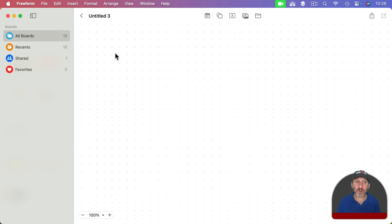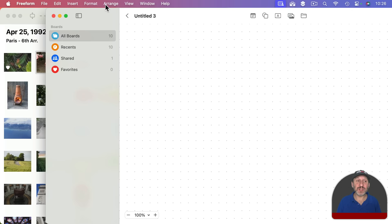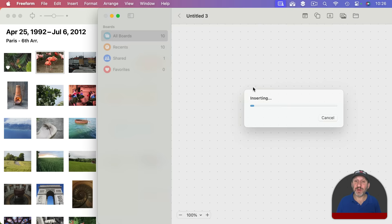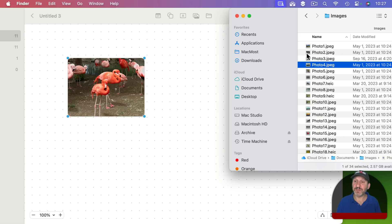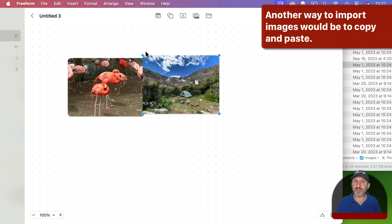To add a photo you can certainly use Insert and then Photos or Videos. But you can also just drag and drop. For instance I've got the Photos app open here and I can drag and drop from the Photos app into Freeform and then the photo will just import in. You could also do the same with files. I've got some files here in the Finder and I can drag and drop one of those in as well. You can see the results are the same. So wherever you have your photos just bring them in to Freeform by dragging and dropping.